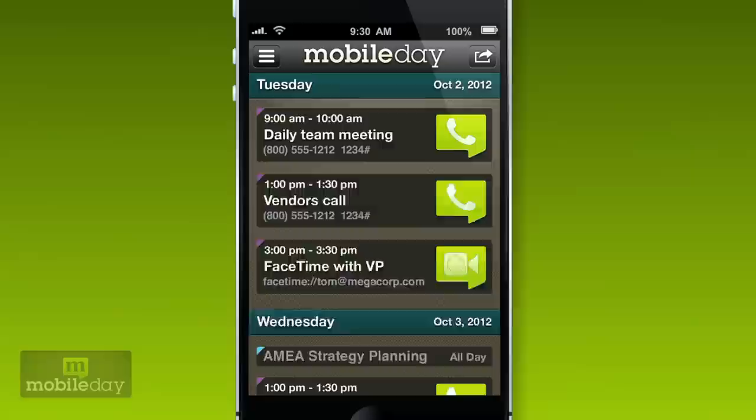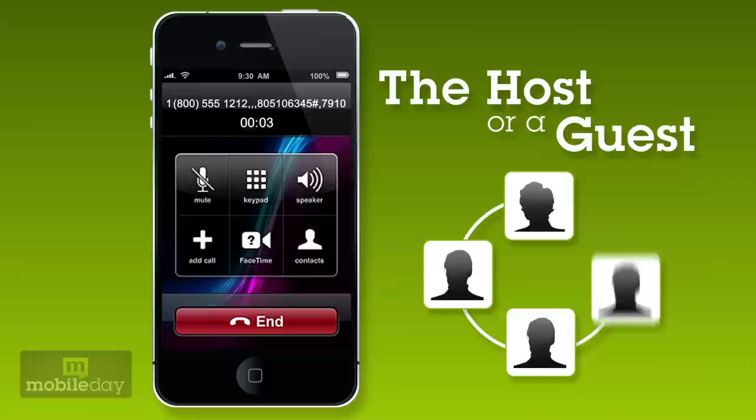Download MobileDay. It locates the conference calls in your calendar. Just before your call, the join button pops up. One touch and you're in, whether you're the host or a guest.